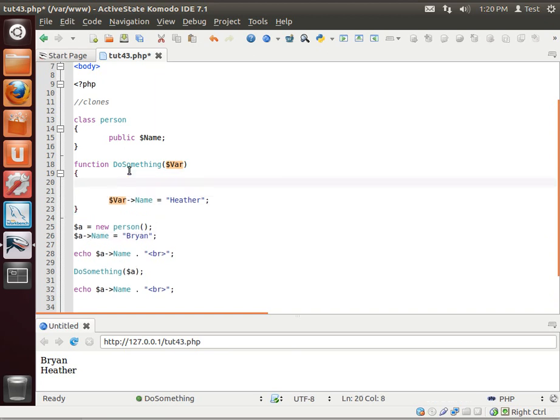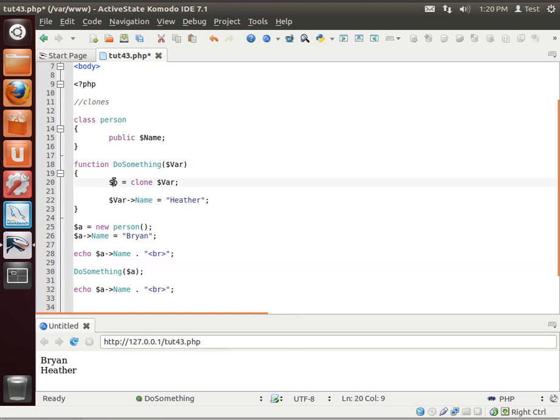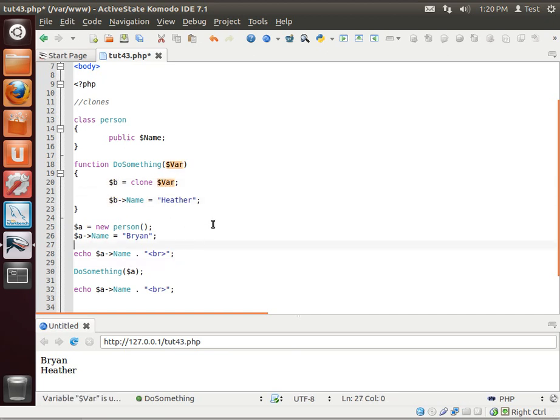So what we need to do here is call clone. And we're just going to say bar. So we're going to make a clone of this object and then work with the clone.